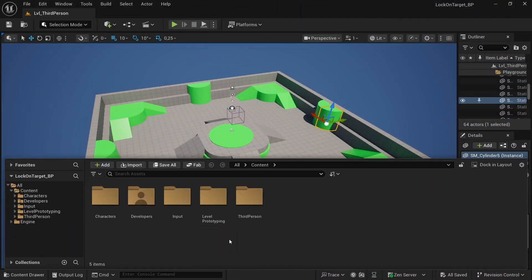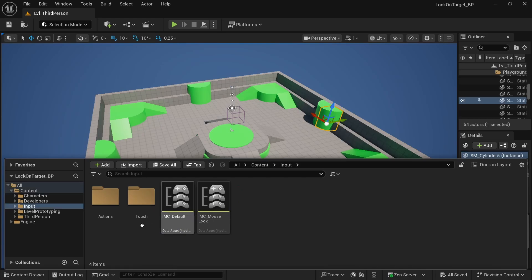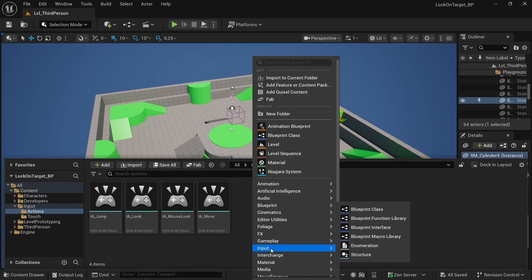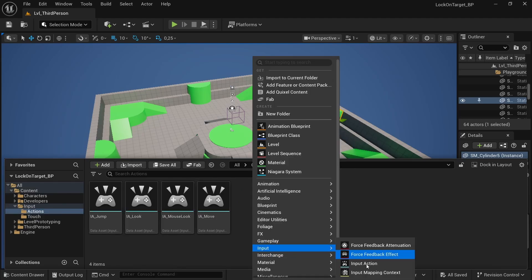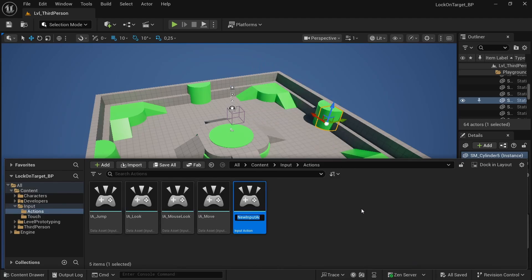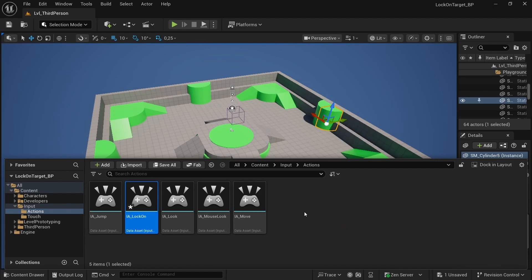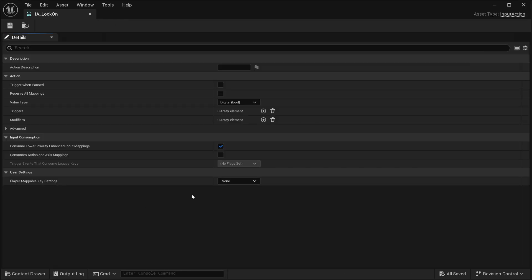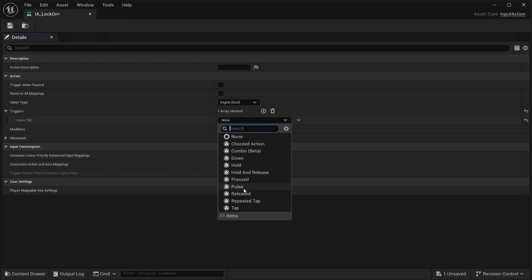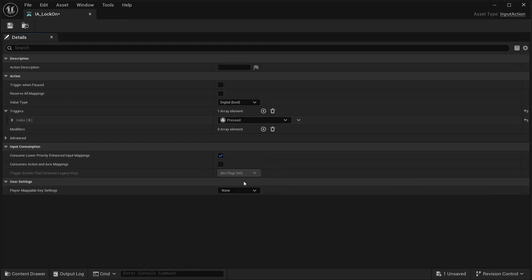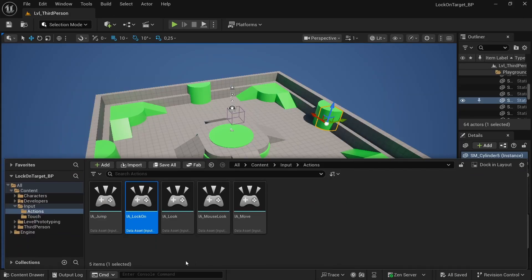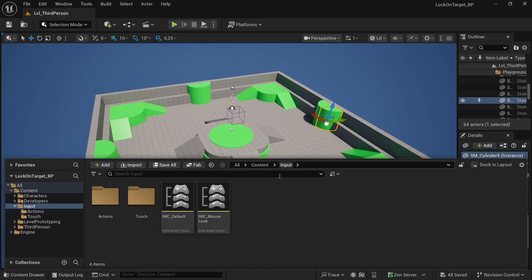Now we want to create our input. Go in input, input action and create AI underscore lock-on. Open it and now we have our input action modifier pressed. Save, and of course if you want you can change it.